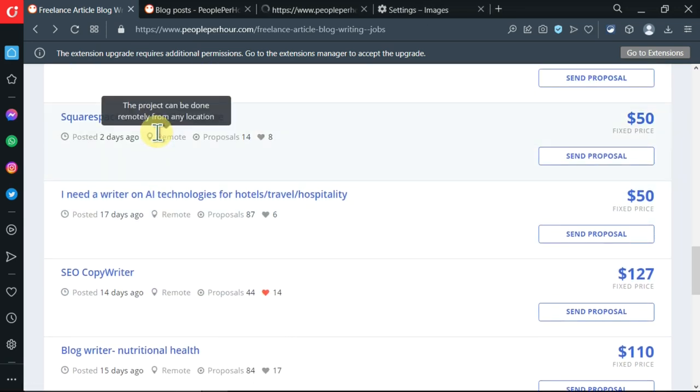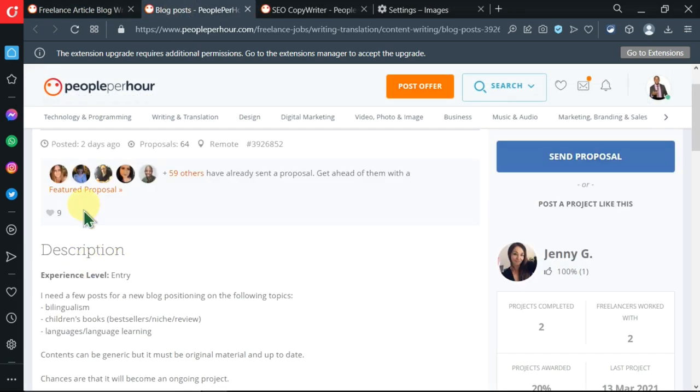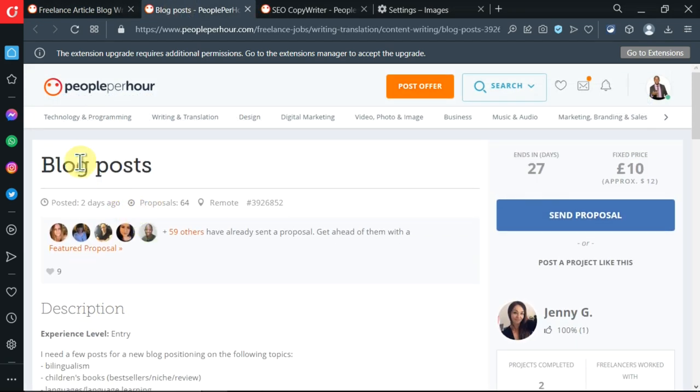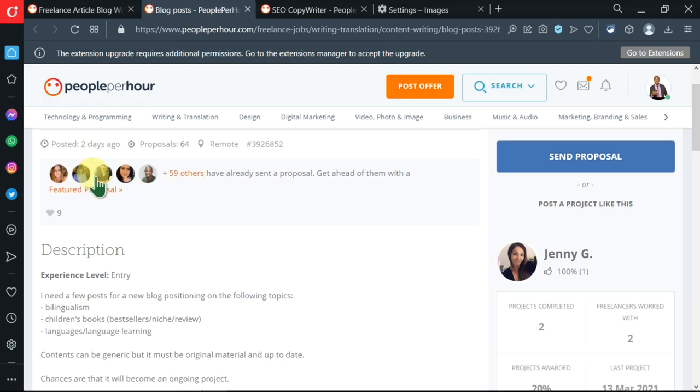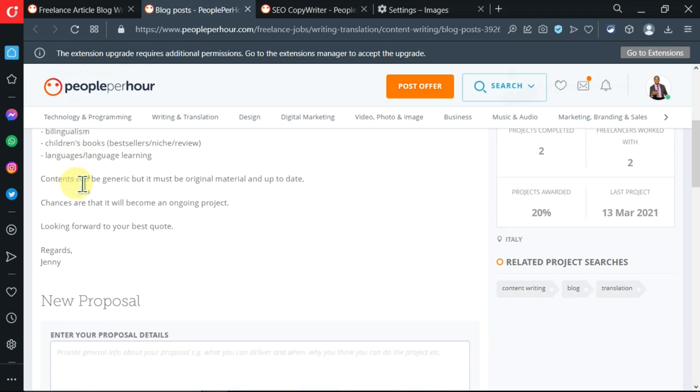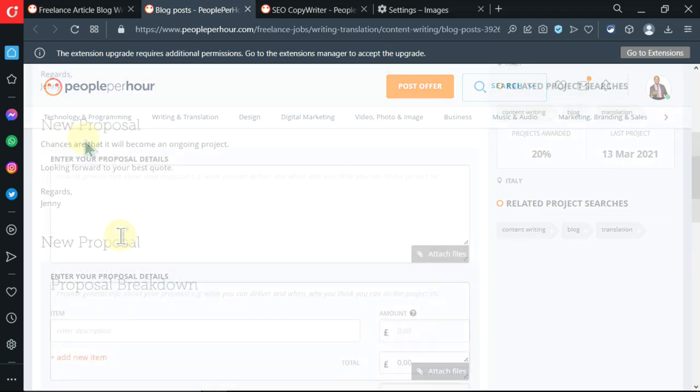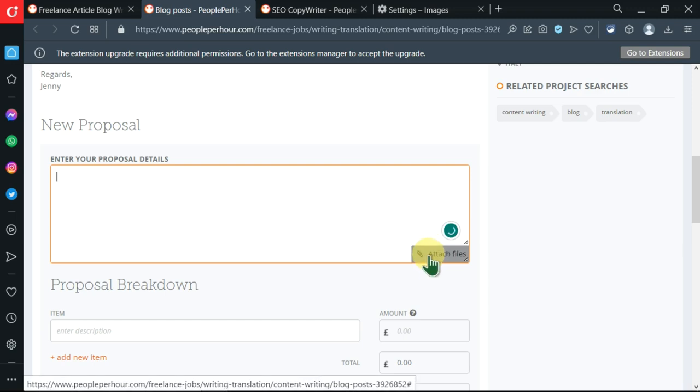This lady Jenny G has this project which is writing blog posts. She posted it two days ago. Currently 64 people have applied and you can see these are some of the people who have already sent in their proposal. You can see the description where the level of experience is entry, then more details about this work.